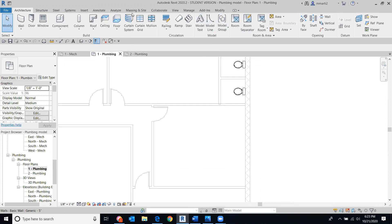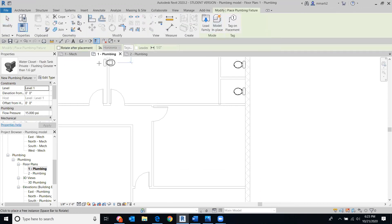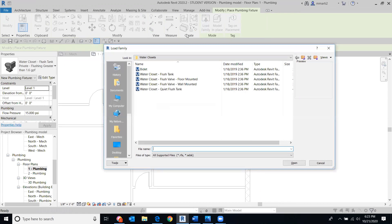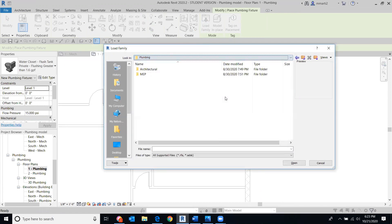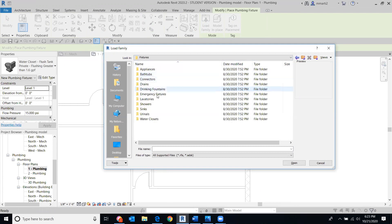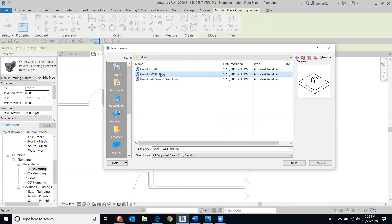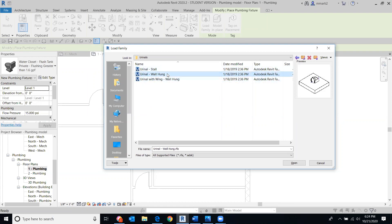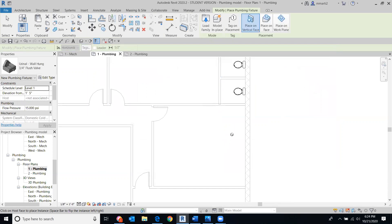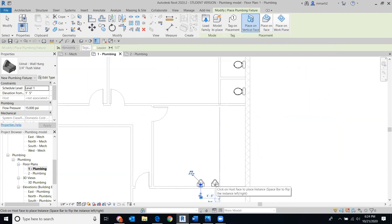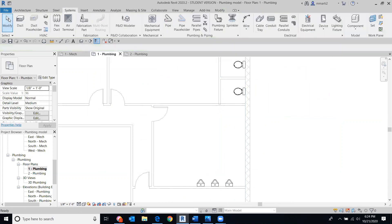Let's drop in a couple of urinals for the men's room. Go back to the Systems tab, Plumbing Fixtures, Load Family, back to Plumbing, MEP Fixtures, Urinals. You can use either urinal option. Lay those out and drop a couple in — there's lots of room. This is not going to be a super challenging bathroom because we have so much space. Let's go to 3D real quick and see how that looks.